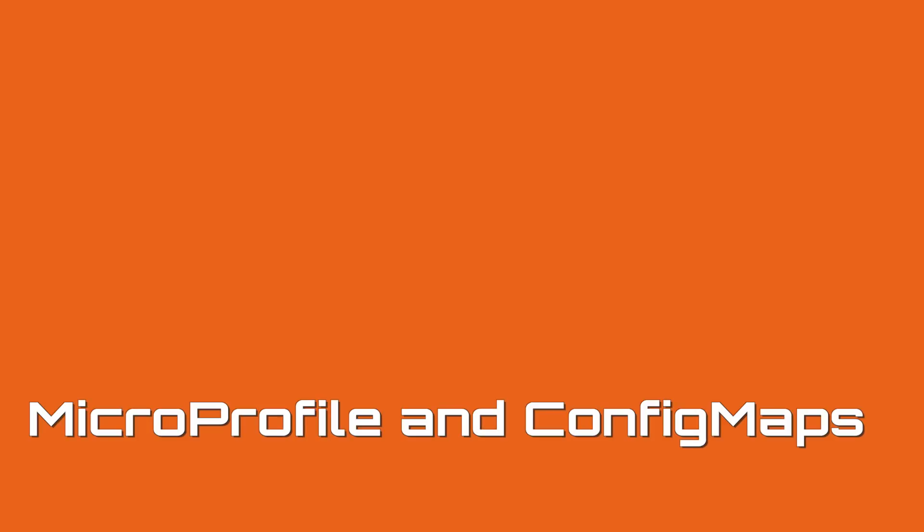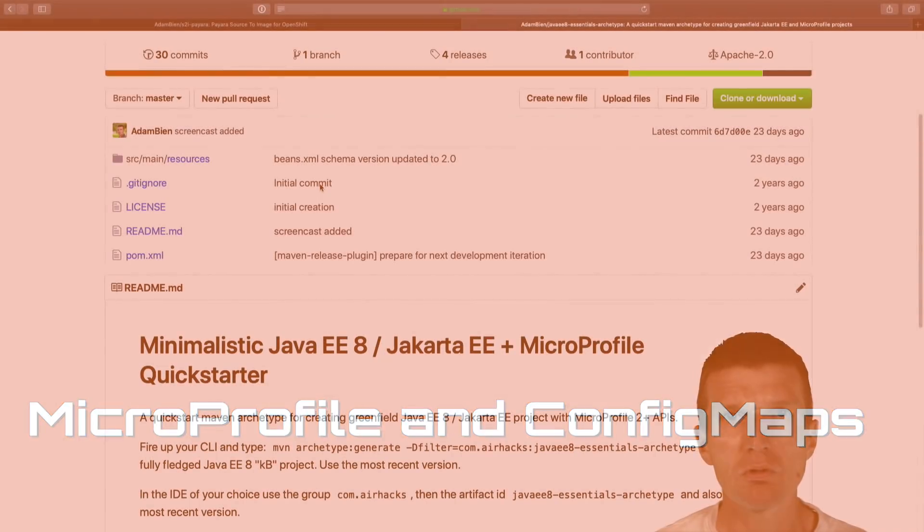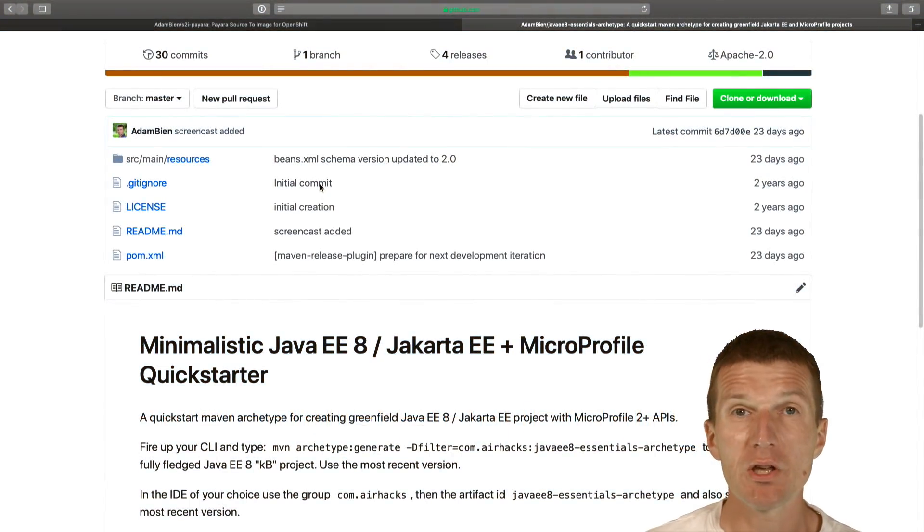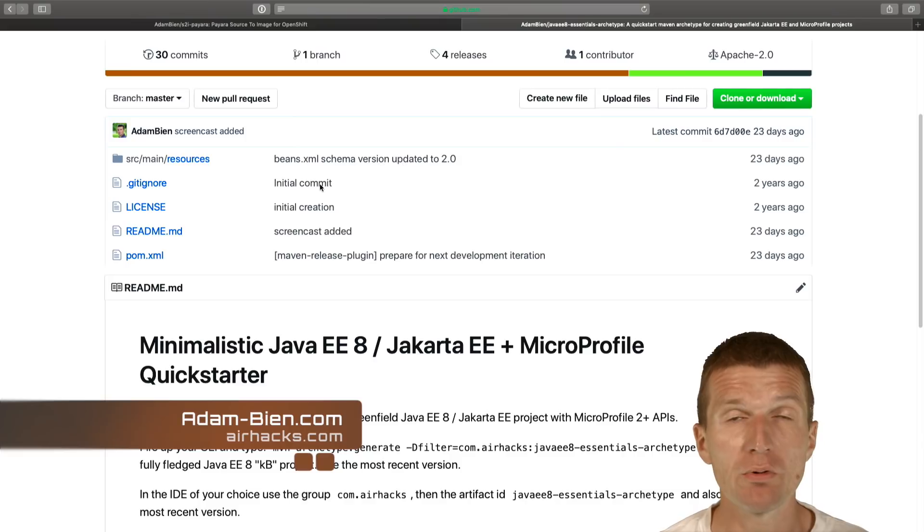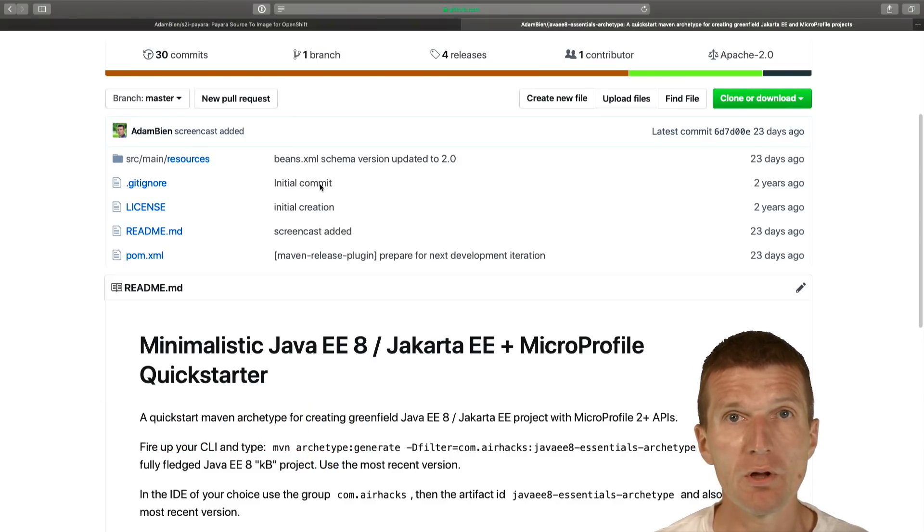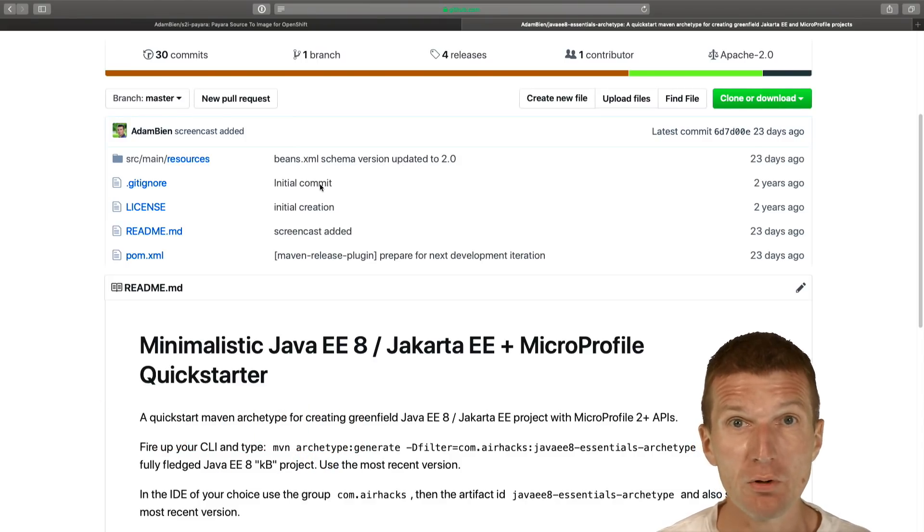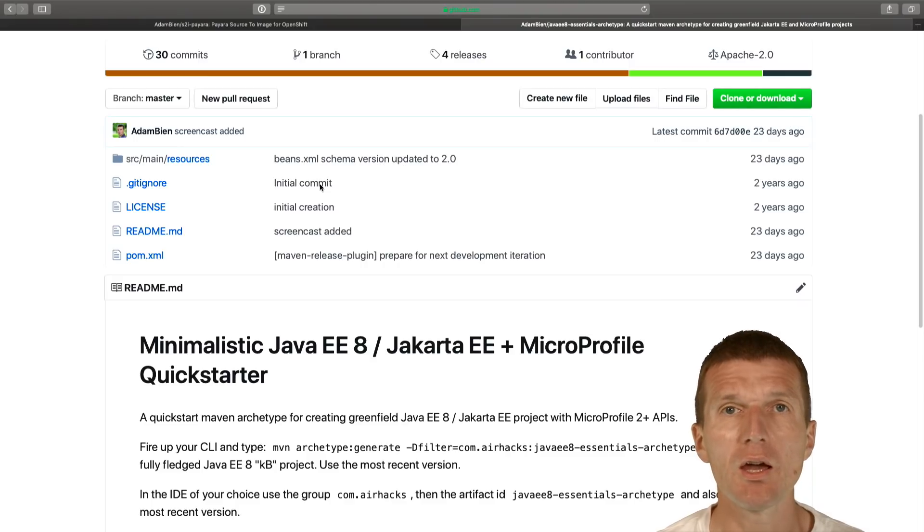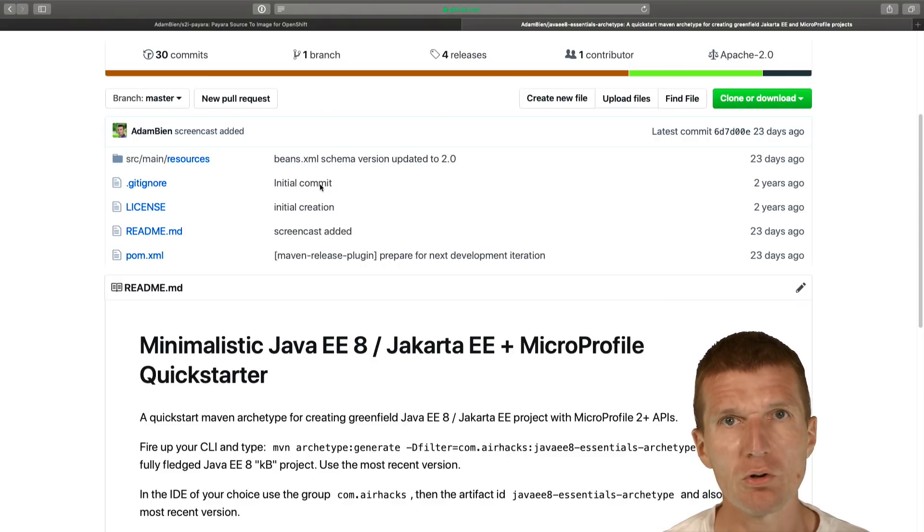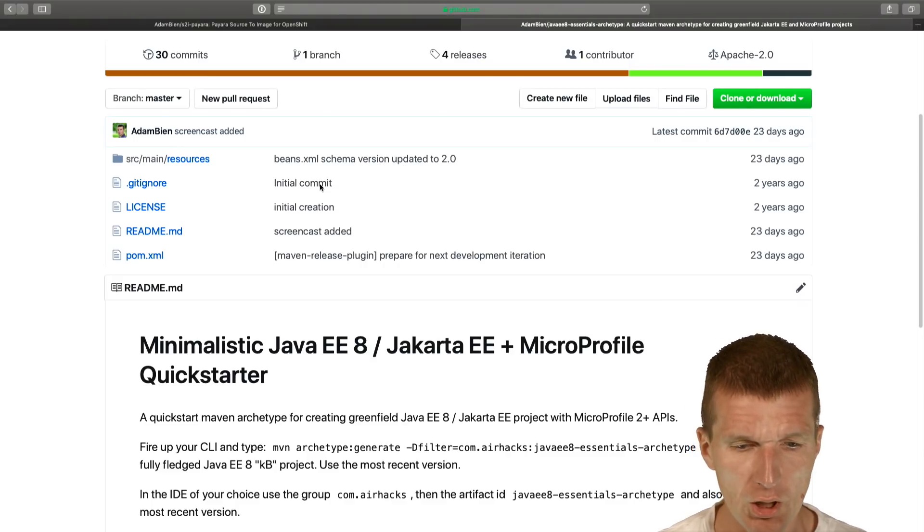Hello, my name is Adam Bean and today I would like to create a Java EE8 Jakarta MicroProfile application with cloud native configuration, then create a config map and deploy it in OpenShift or Kubernetes and see how it works.